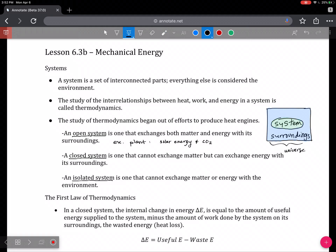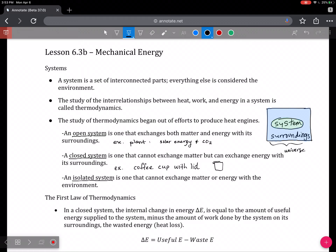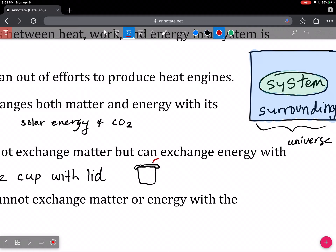A closed system is one that cannot exchange matter but can exchange energy with its surroundings. An example of this would be a coffee cup with a lid: since there's a lid on the coffee cup, no matter can get in or out, but energy can escape from the hot coffee into the surroundings.